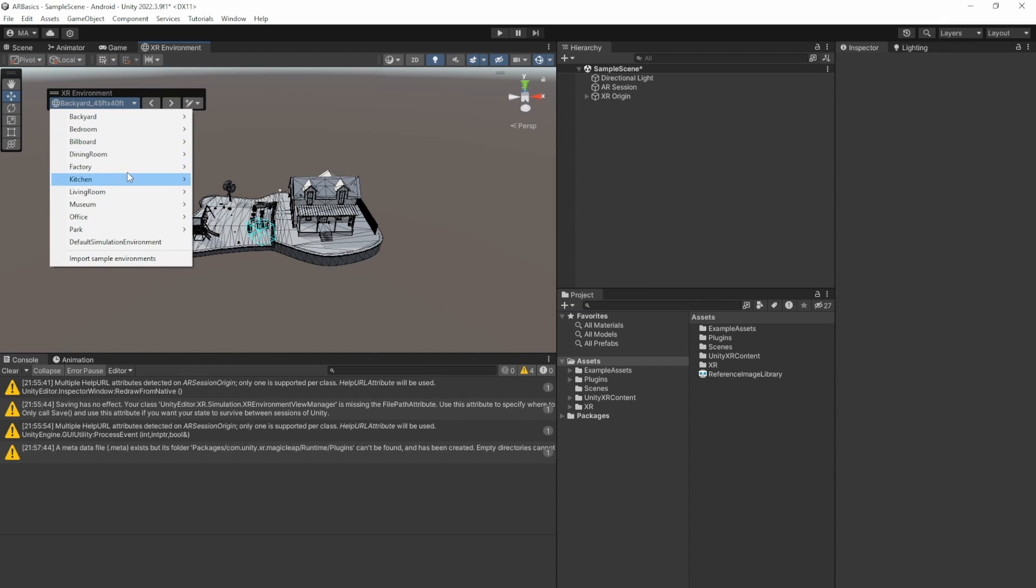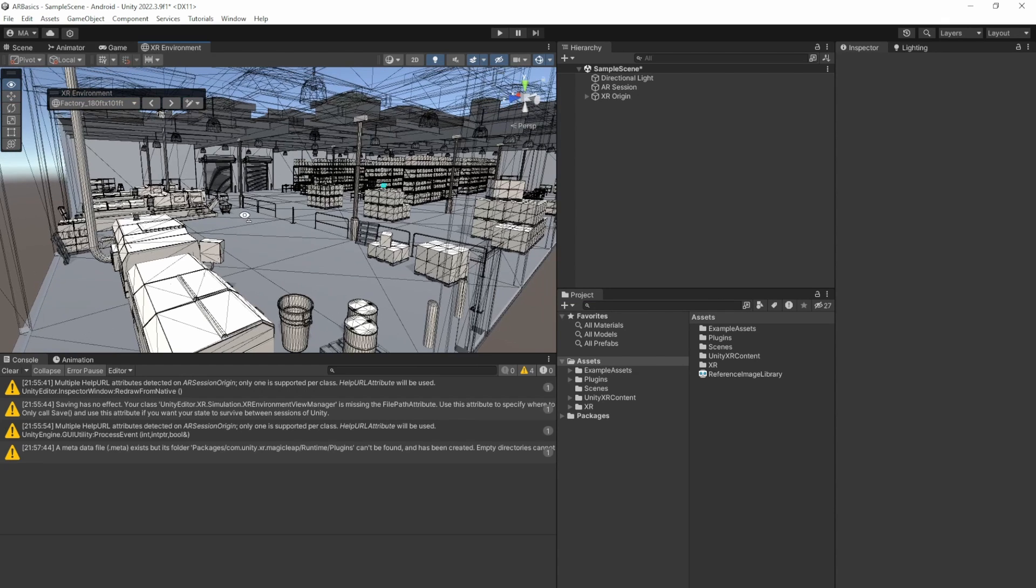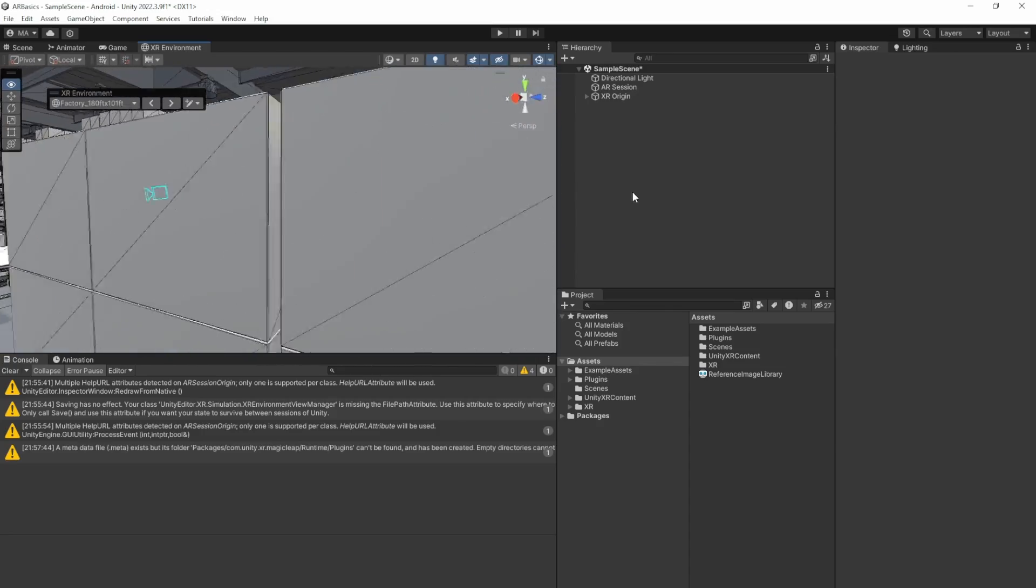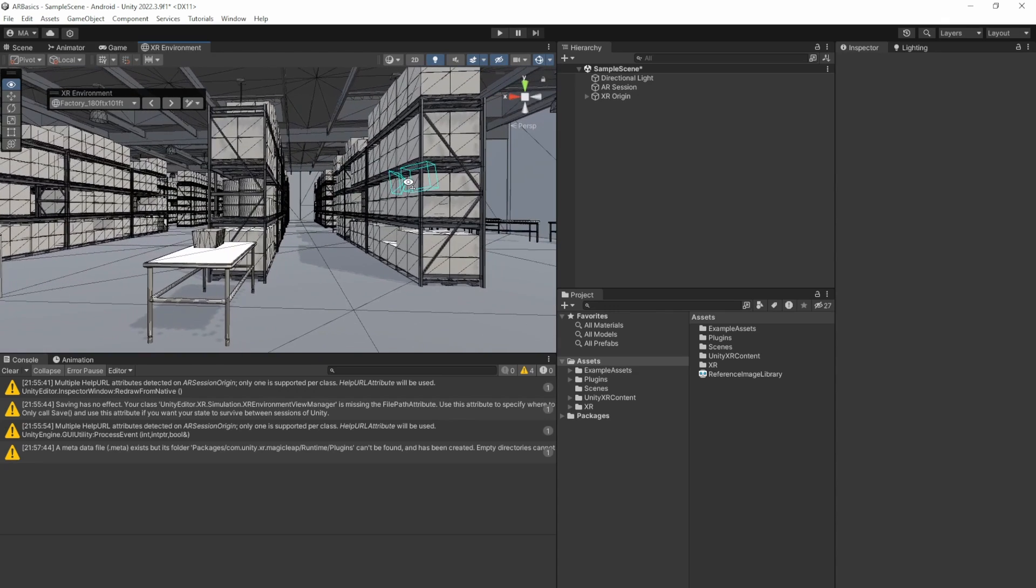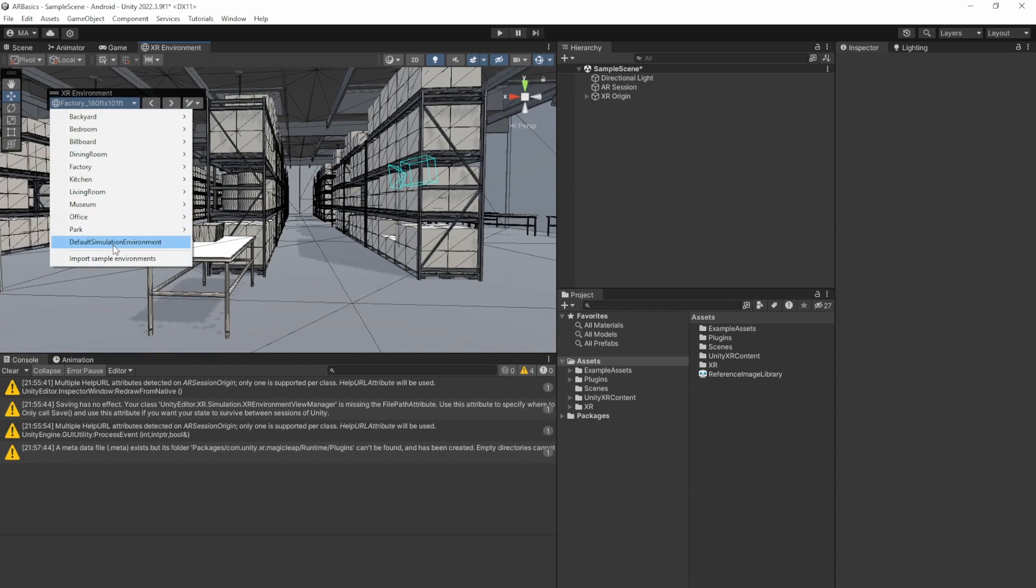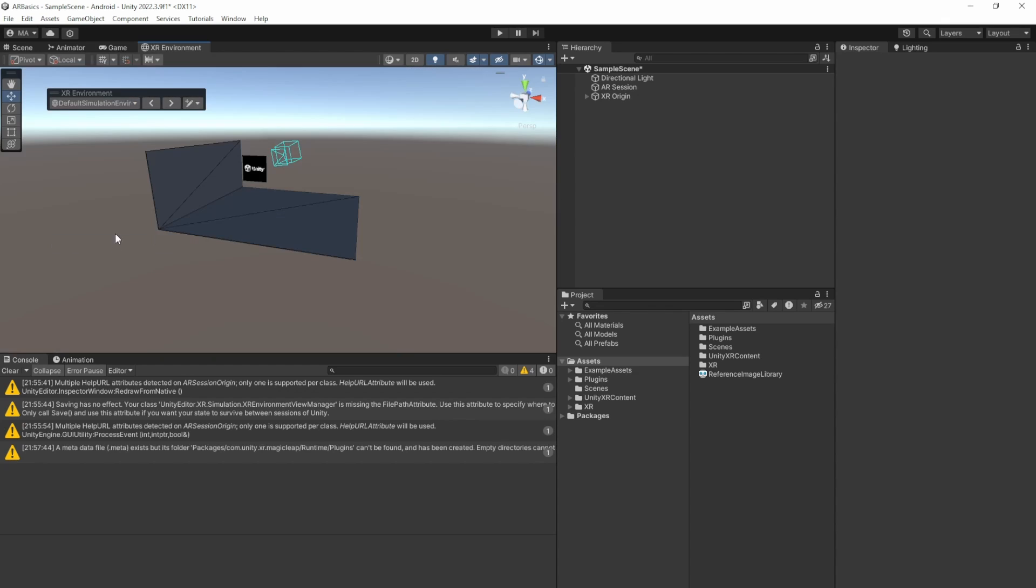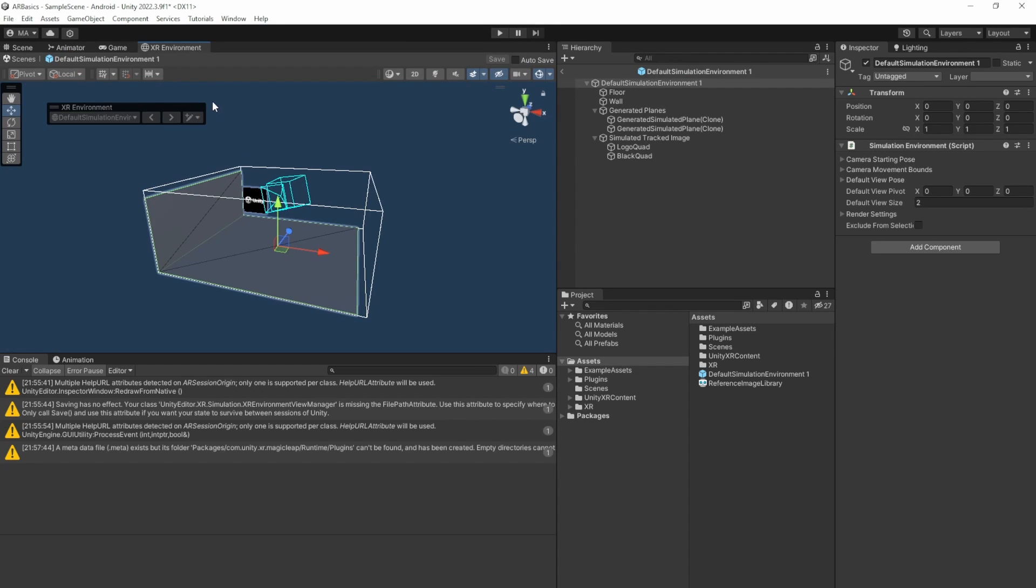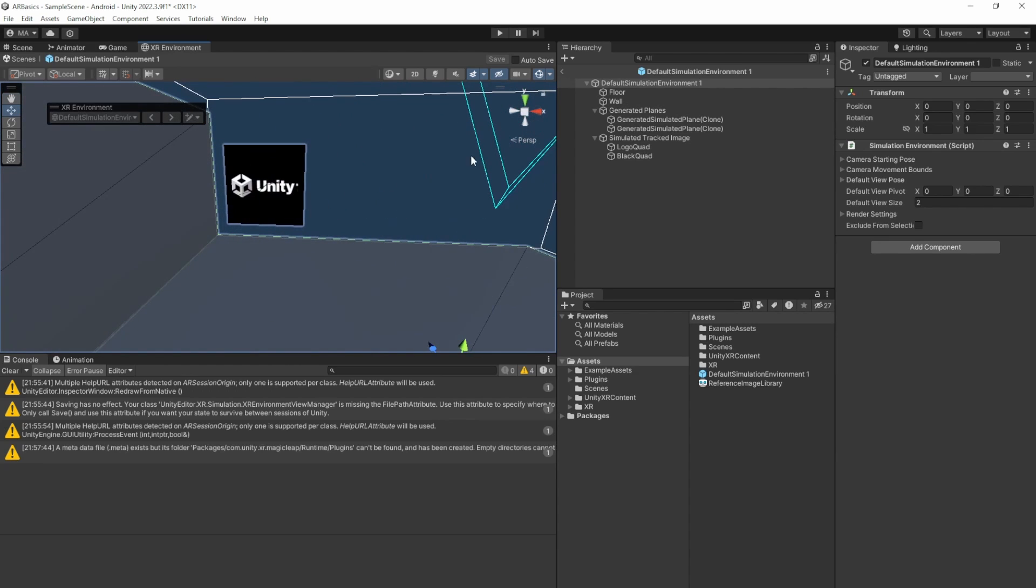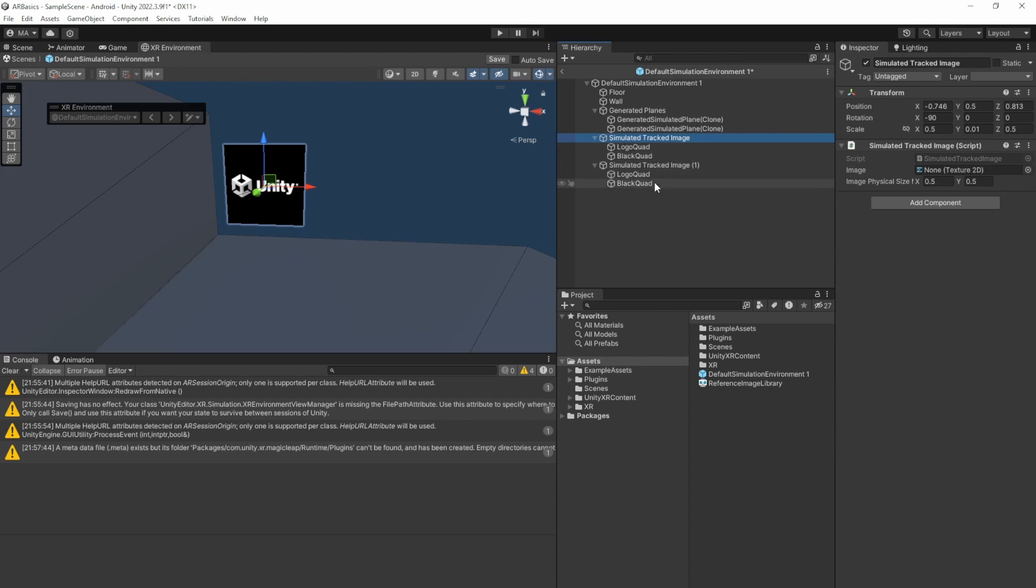As you can see in the drop-down, there are lots of things that you can select. We can just check all your augmented reality stuff here. And there is also the simulation camera. We'll go with the default simulation environment. Click on the show actions button and duplicate this one. I'll just leave it like default simulation environment one prefab. And edit it here. And as you can see, there is already a tracked image in here. And I'll just take that, duplicate it.